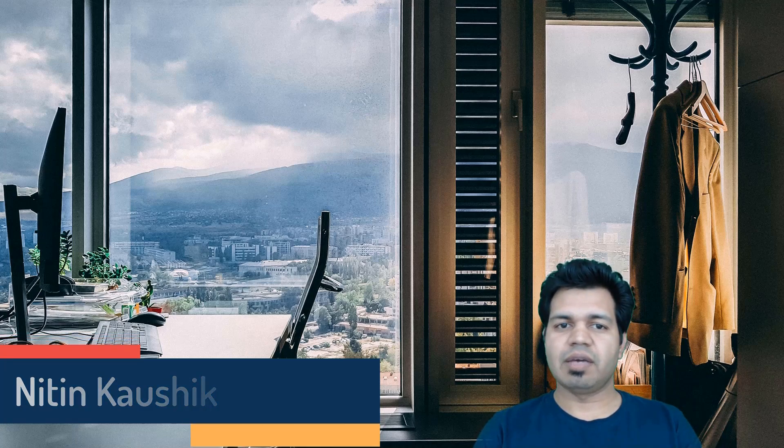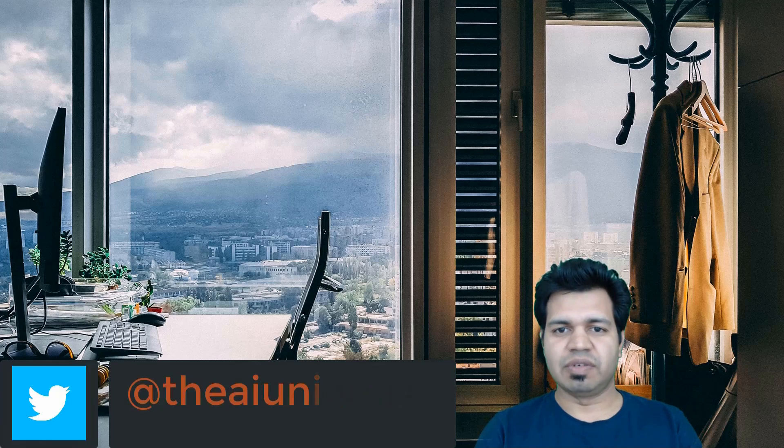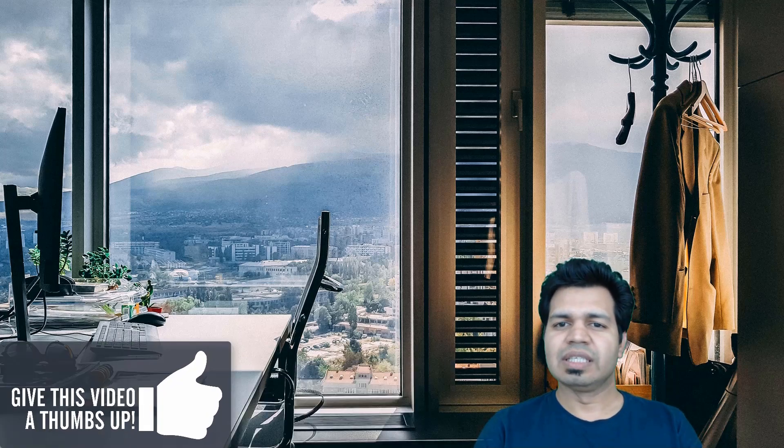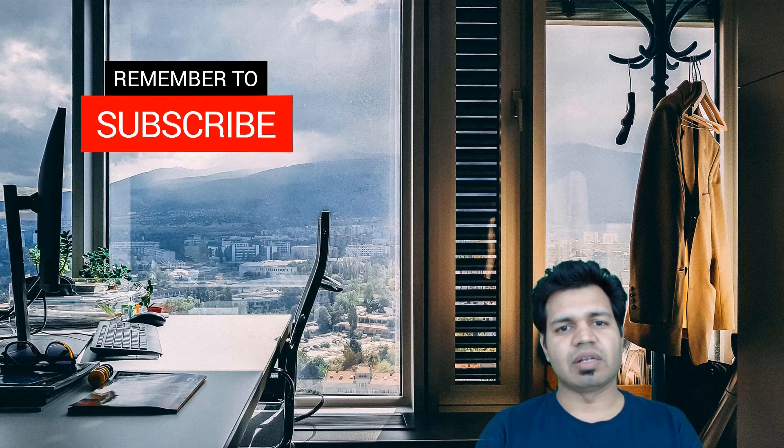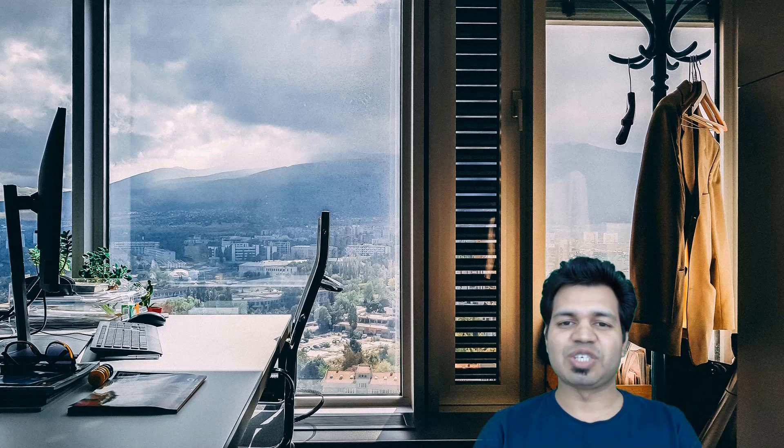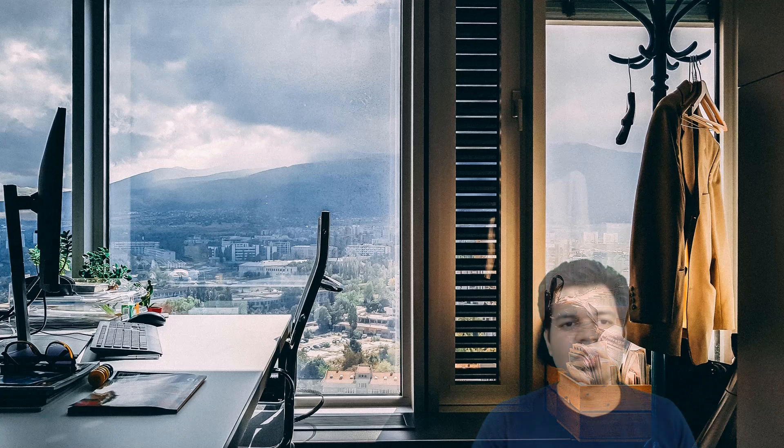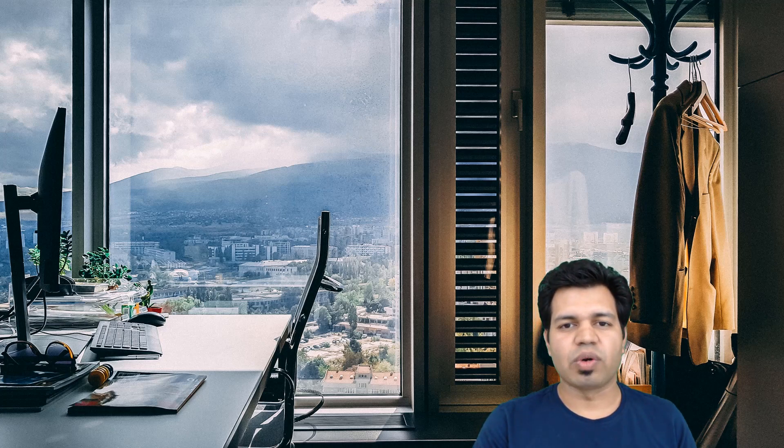Hey what's up folks, this is Nithin welcoming you to AI University channel where you can learn all your favorite digital technologies like machine learning, deep learning, AI, big data, Hadoop, virtual reality and cloud computing. If you are new here then consider clicking or subscribing to this channel, or if you have already subscribed then click on the bell icon to receive notifications.